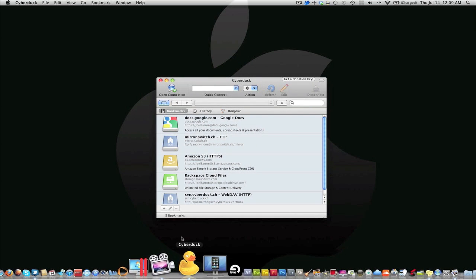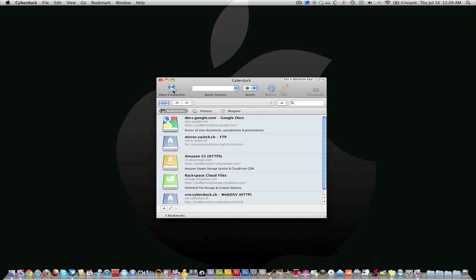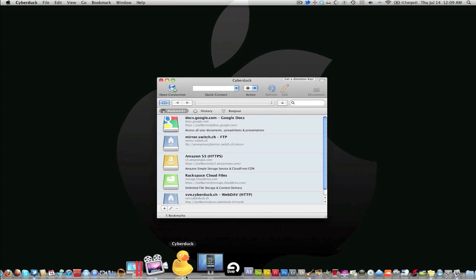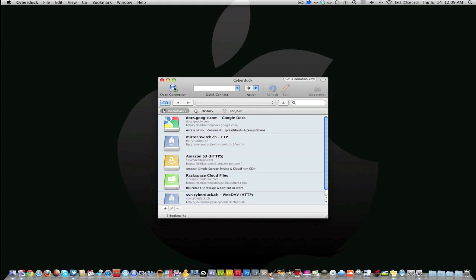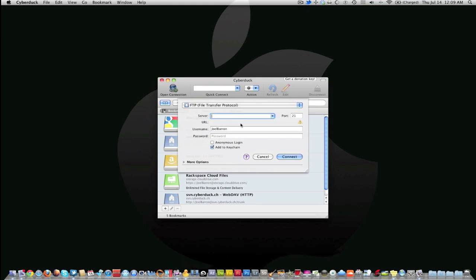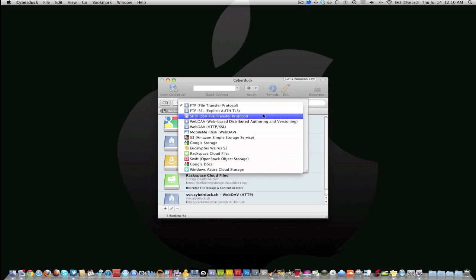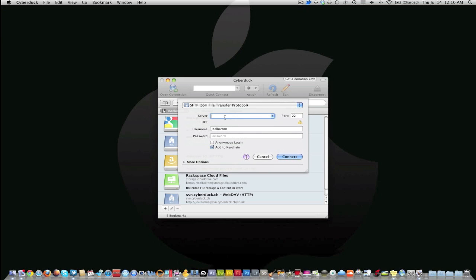Once you got that downloaded and you got your IP address, you're ready to go. First you're going to open up Cyberduck and then click on Open Connection. Hit right here where it says FTP, we're going to change this to SFTP, which is the SSH file transfer protocol.